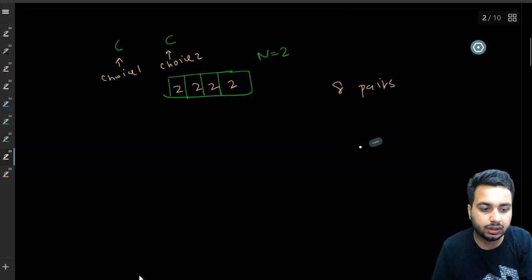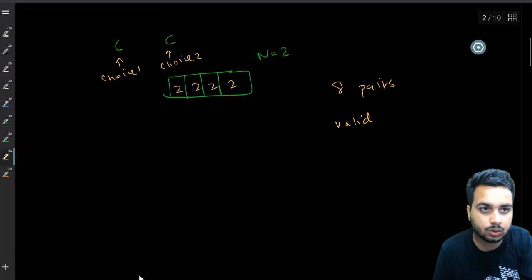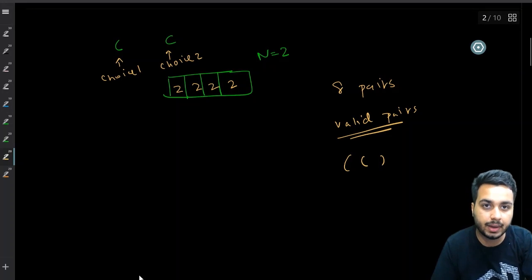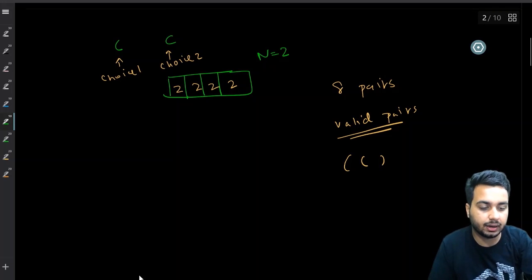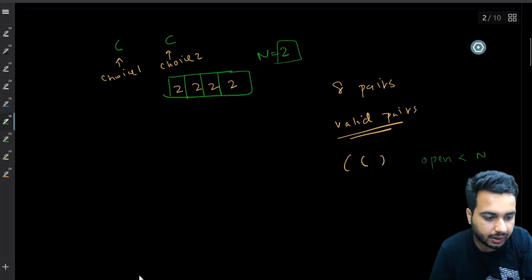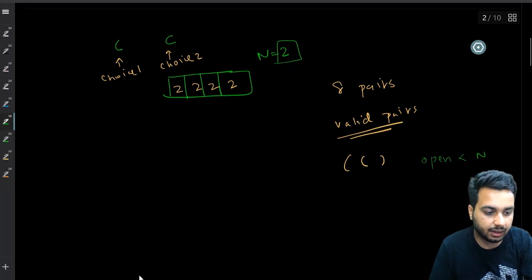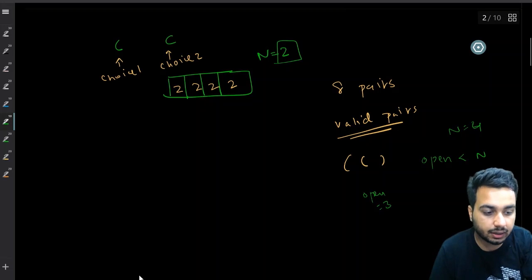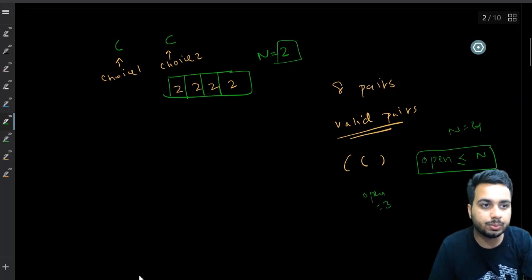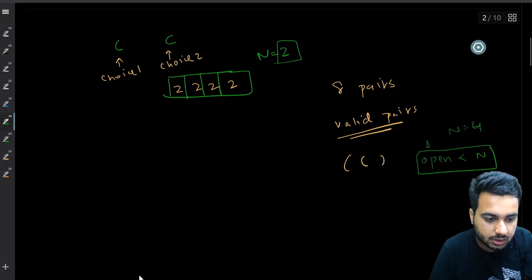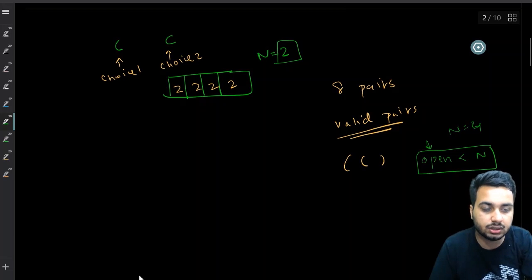We need to generate only the valid cases — only valid pairs. If you look carefully at the conditions for valid parentheses, you need to ensure two conditions. First, at any time the number of opening brackets used should be less than or equal to n. So if opening is less than n, you can add a new opening bracket. If it is equal to n, you will not insert a new opening bracket. So to insert a new opening bracket, opening must be less than n.